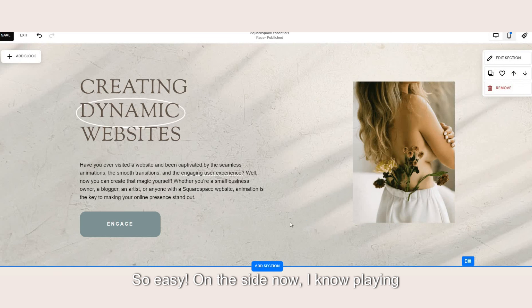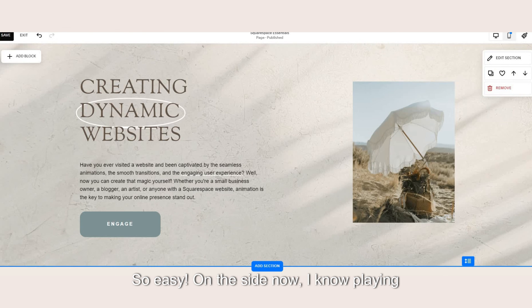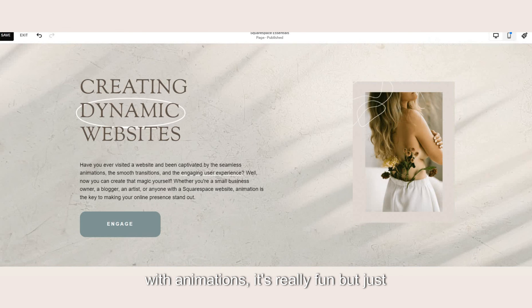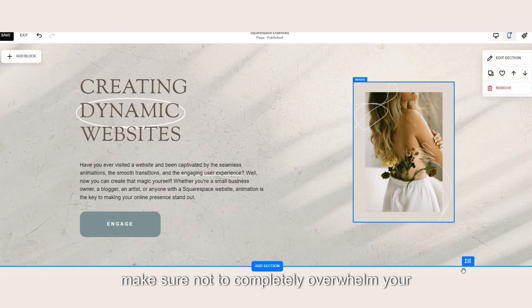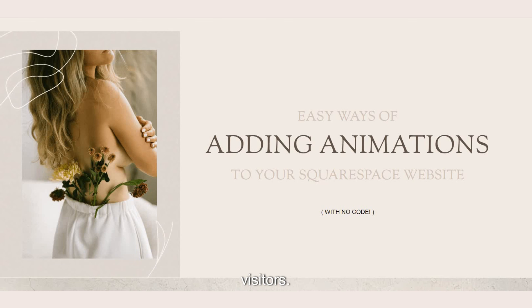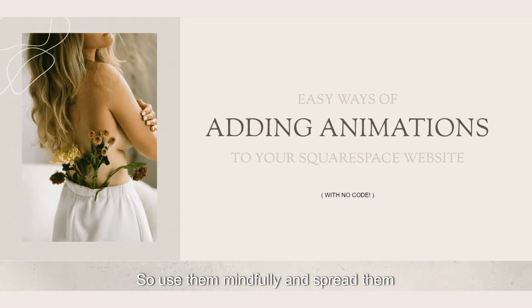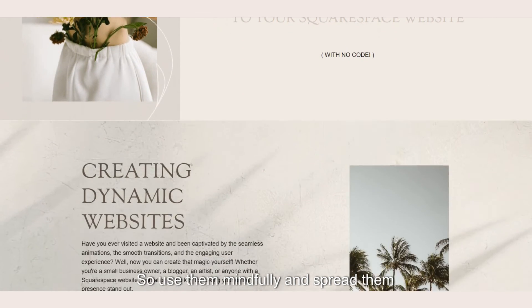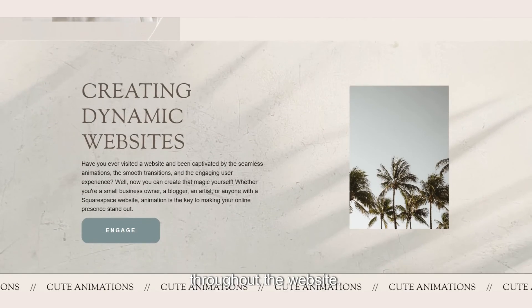On the side note, I know playing with animations is really fun but just make sure not to completely overwhelm your visitors. So use them mindfully and spread them throughout the website.